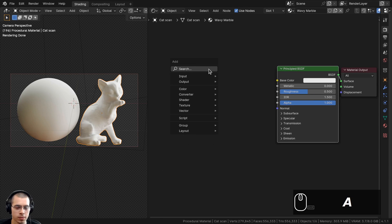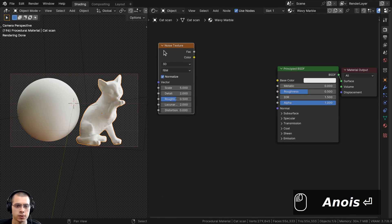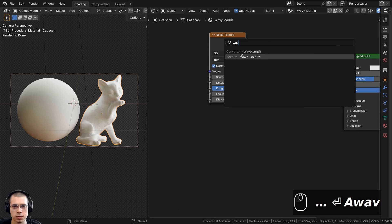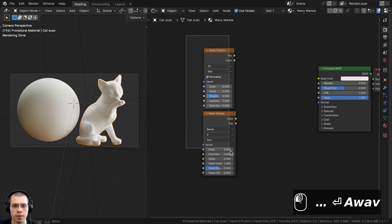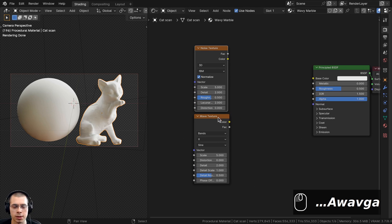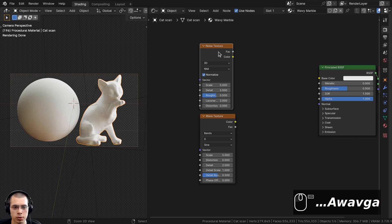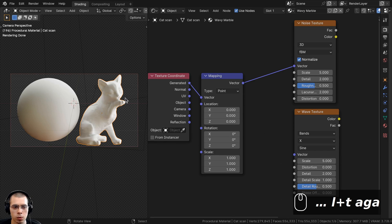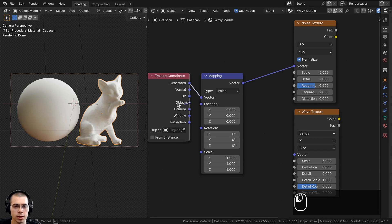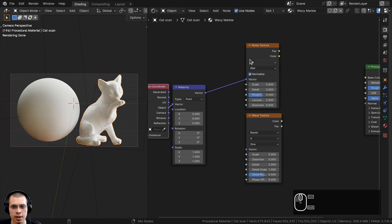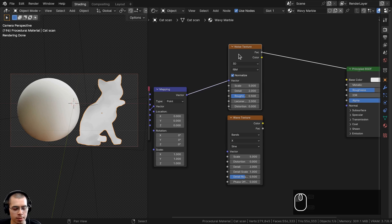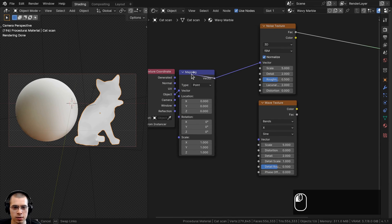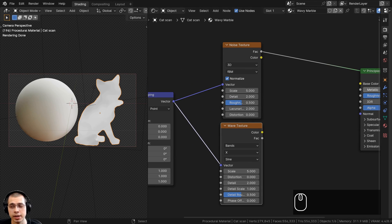I'll start by adding two textures: a Noise Texture and a Wave Texture. With the Noise Texture selected, I'll press Ctrl+T to add Texture Coordinate and Mapping nodes, and put the Object output into the vector so the textures are placed more evenly. I'll Ctrl+Shift+click the Noise Texture to preview it using Node Wrangler, then also connect the Mapping vector to the Wave Texture.